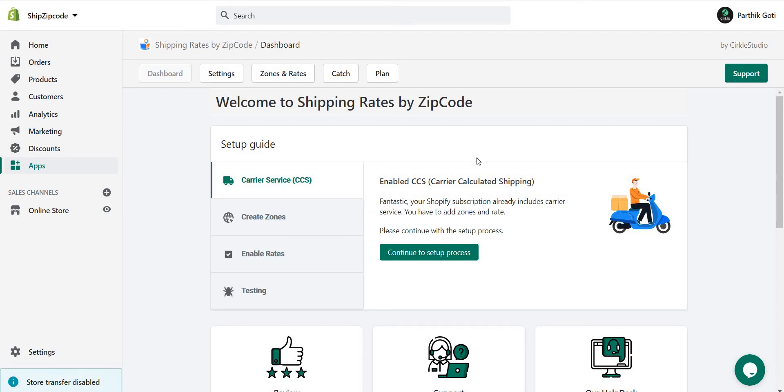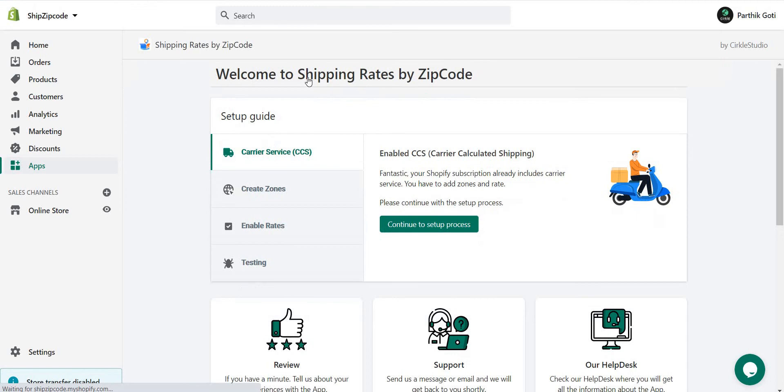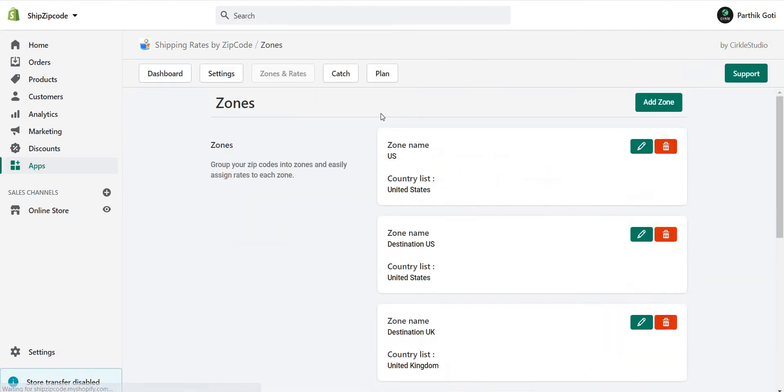In this video, I'll show you how you can add conditional base shipping. First of all, you have to go to the zones and rates, then edit your zone or you can create a new one.